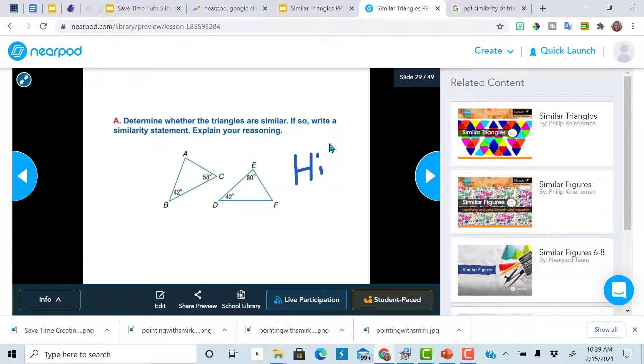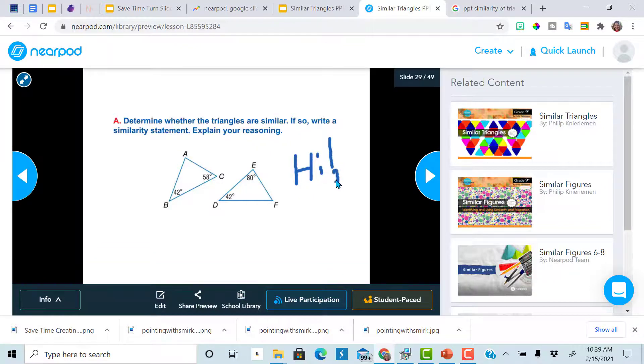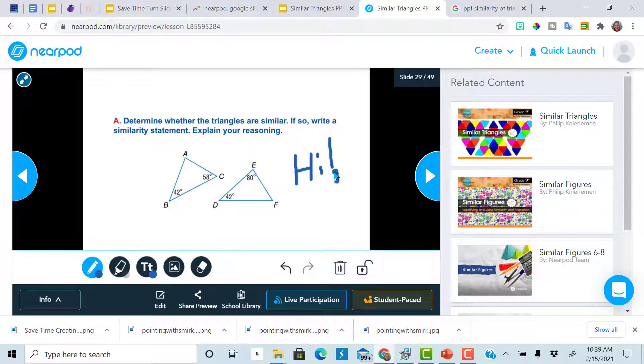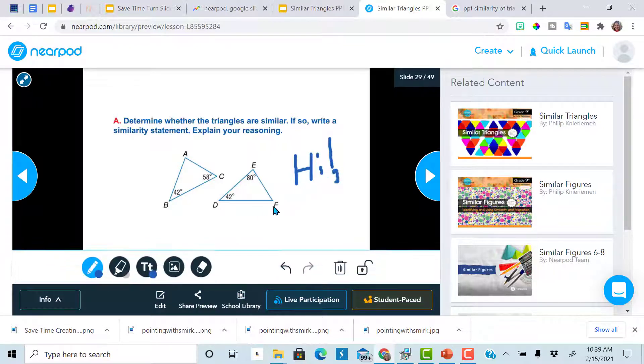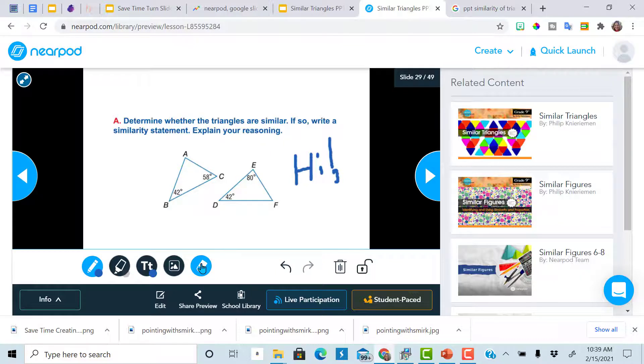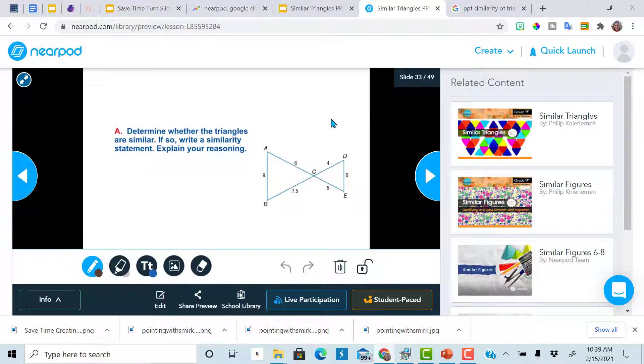because you can actually monitor them in real time and you can see all your students' screens as they write. You can see them as they erase, whatever they need to do. So every single slide that I have a draw it on, the students will need to answer.